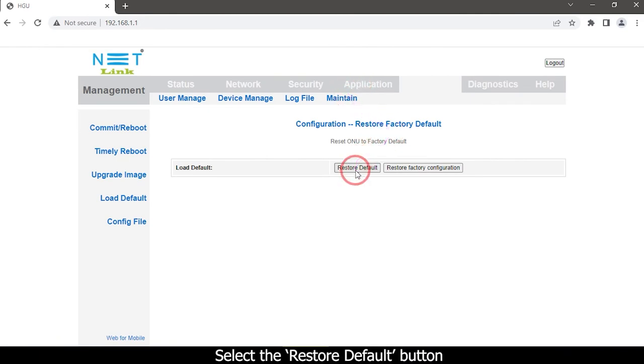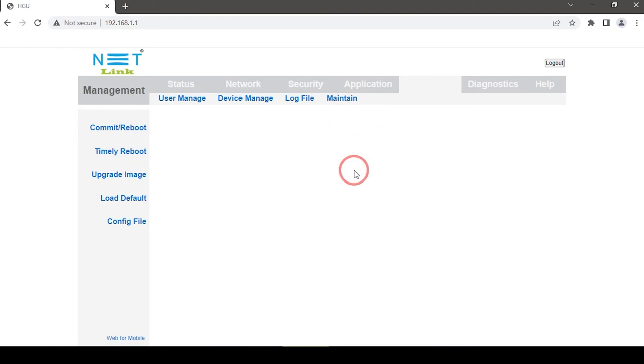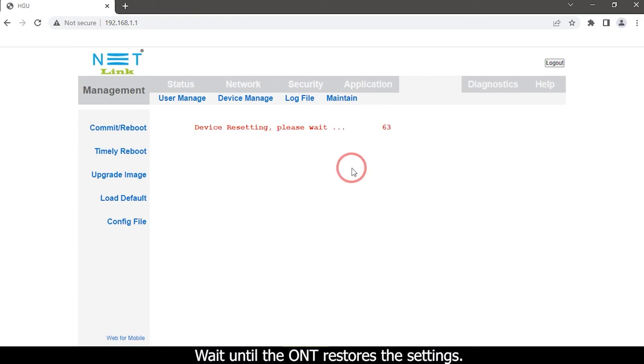Select the Restore Default button and wait until the ONT restores the settings.